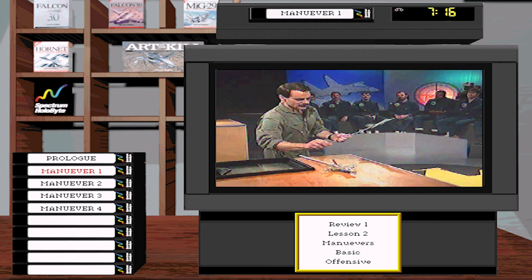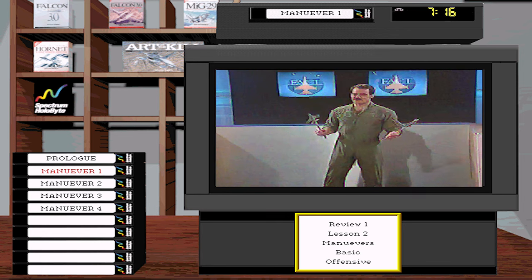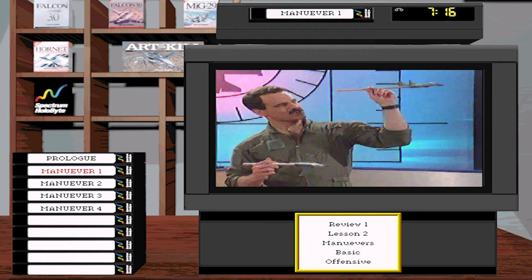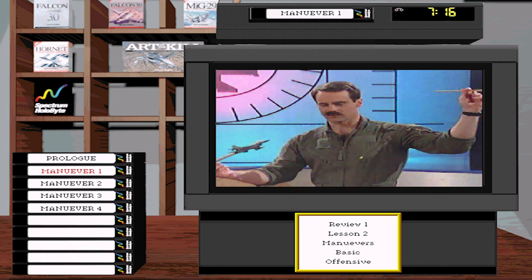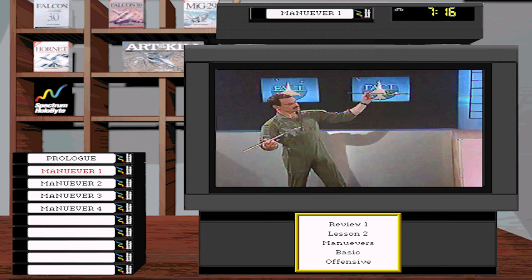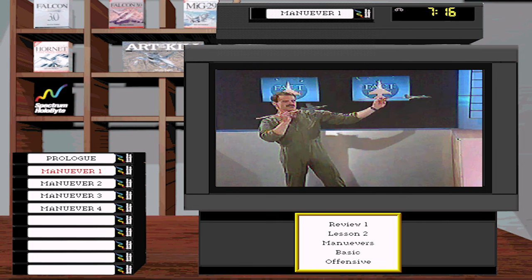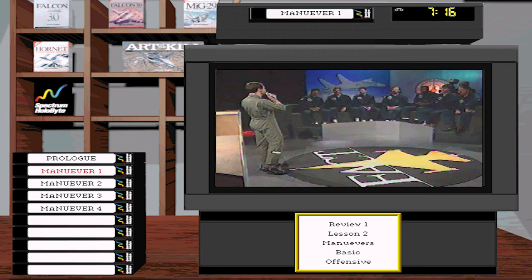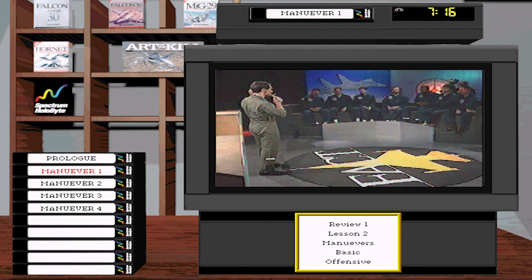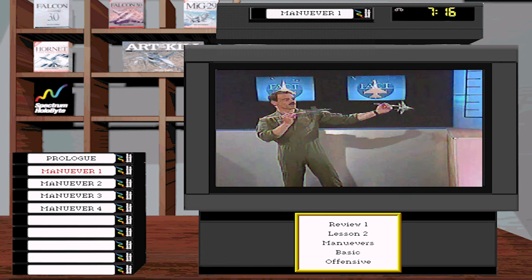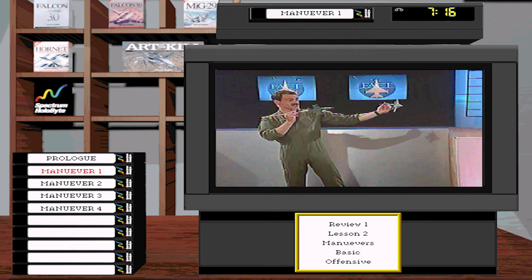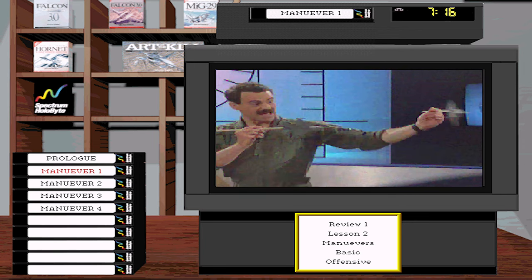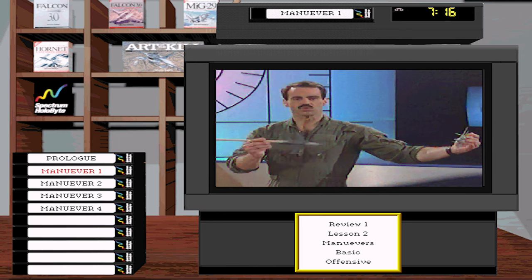Let's talk about BFM problems. The reason we maneuver is because if a bandit sees you and turns — unlike an airliner that doesn't react — a Fulcrum will instantly create BFM problems. By turning, you see heading crossing angle build, aspect changing, and range changing. Those are the BFM problems created by a turn. Bandit turns, we've got to solve our problem — and we solve it by turning.